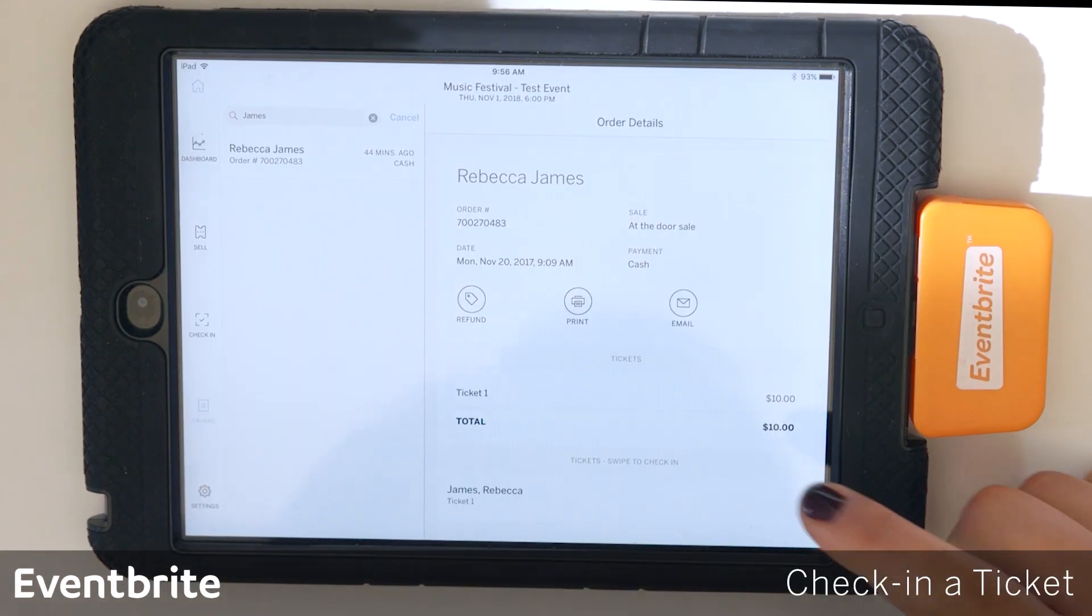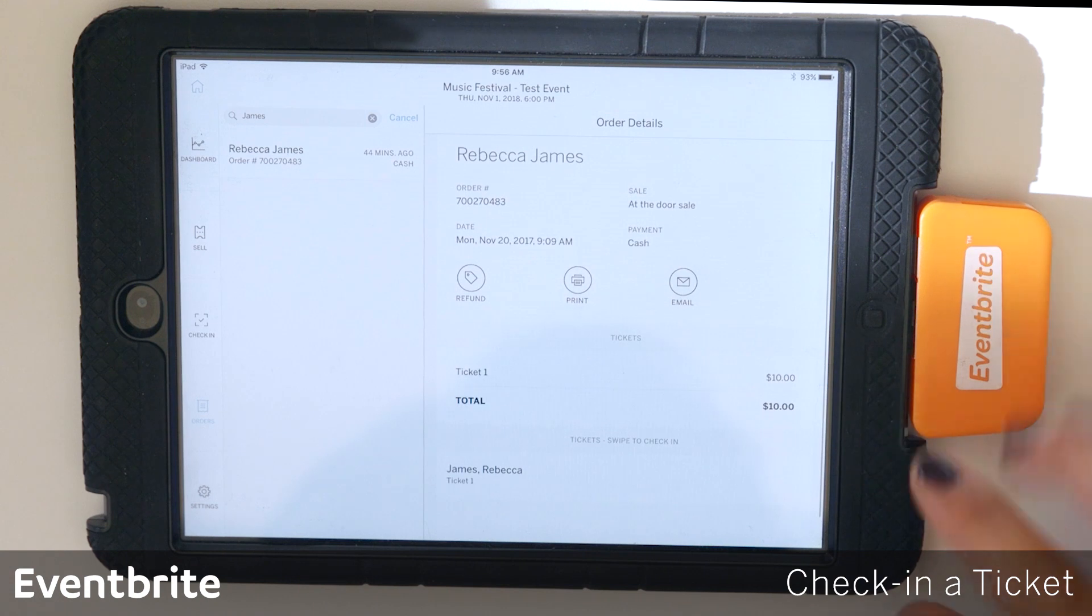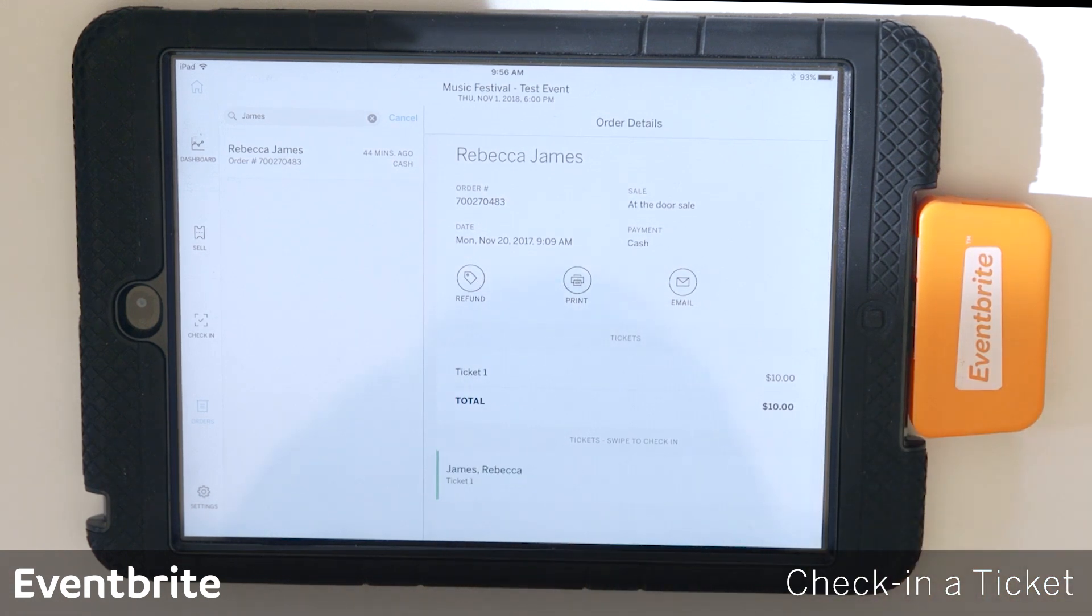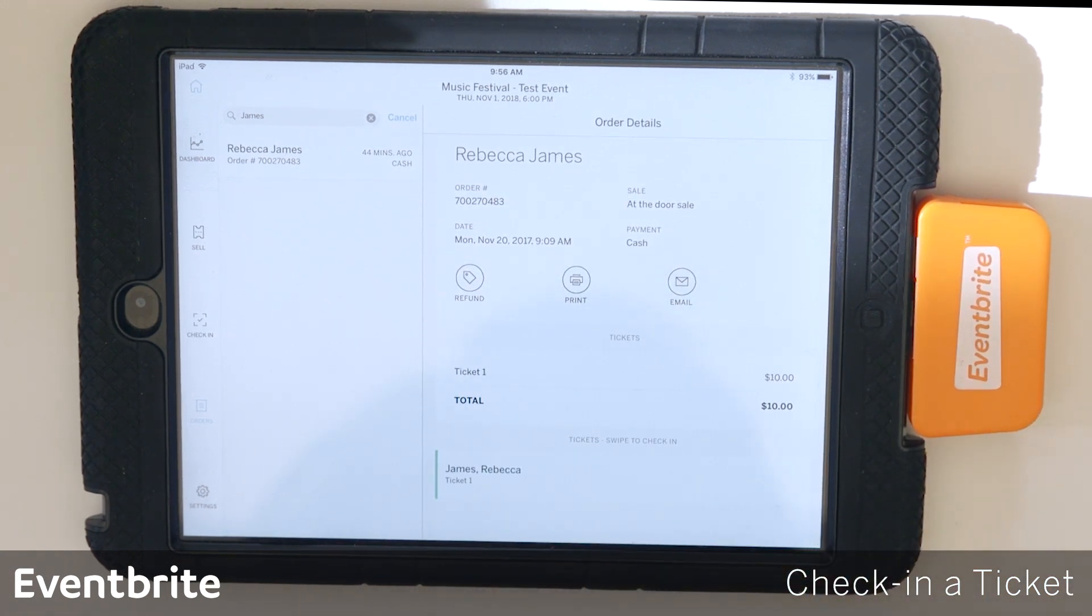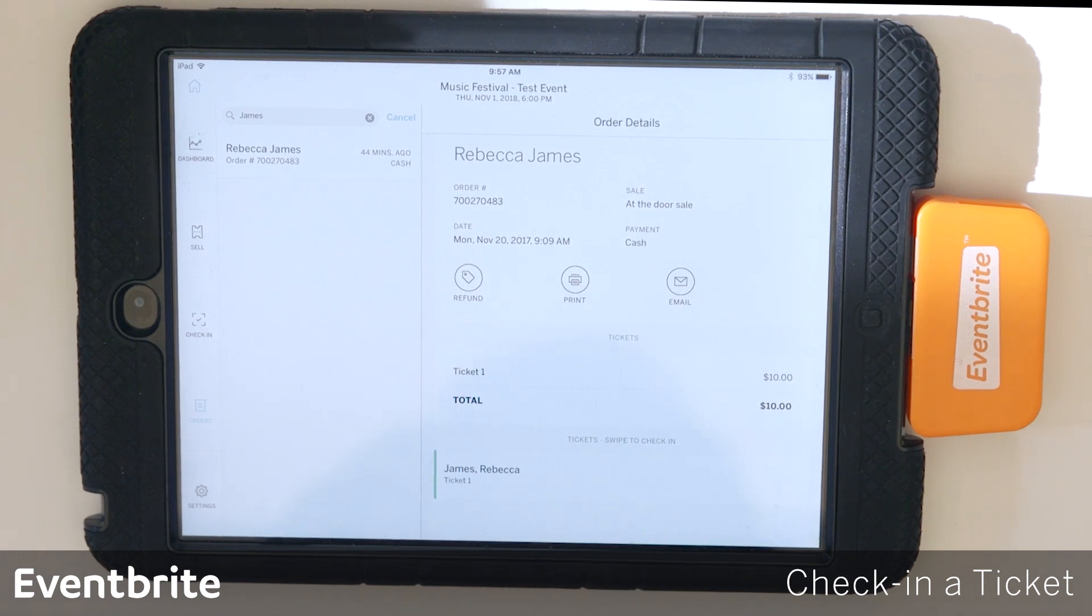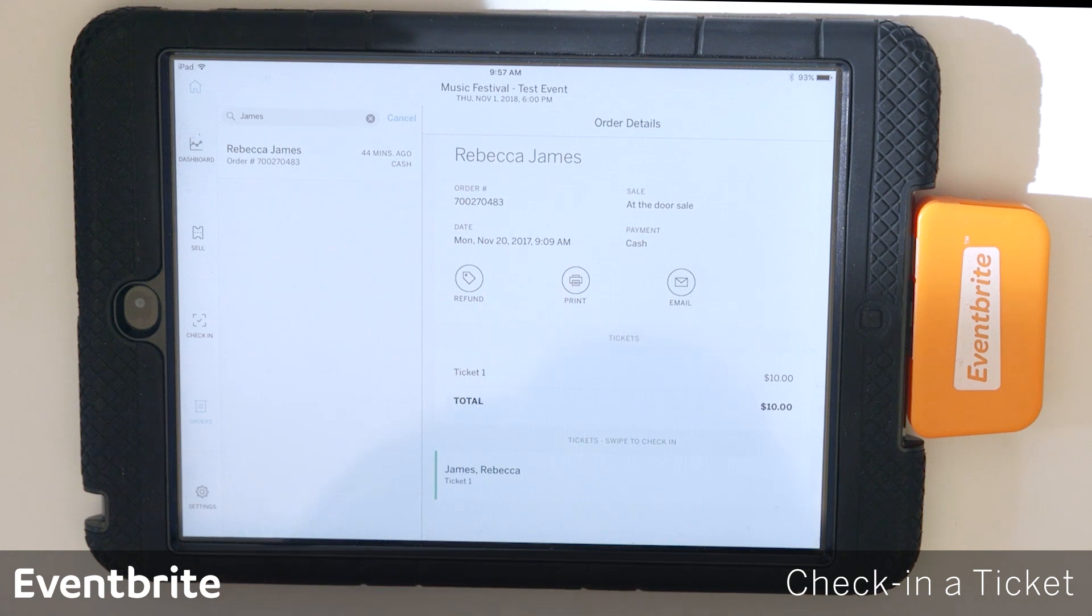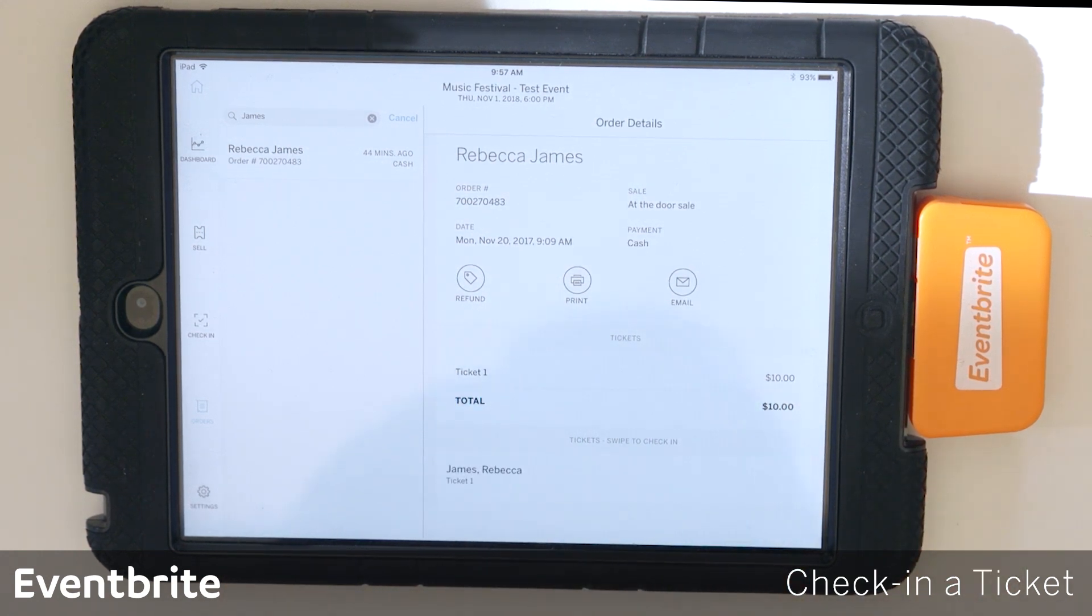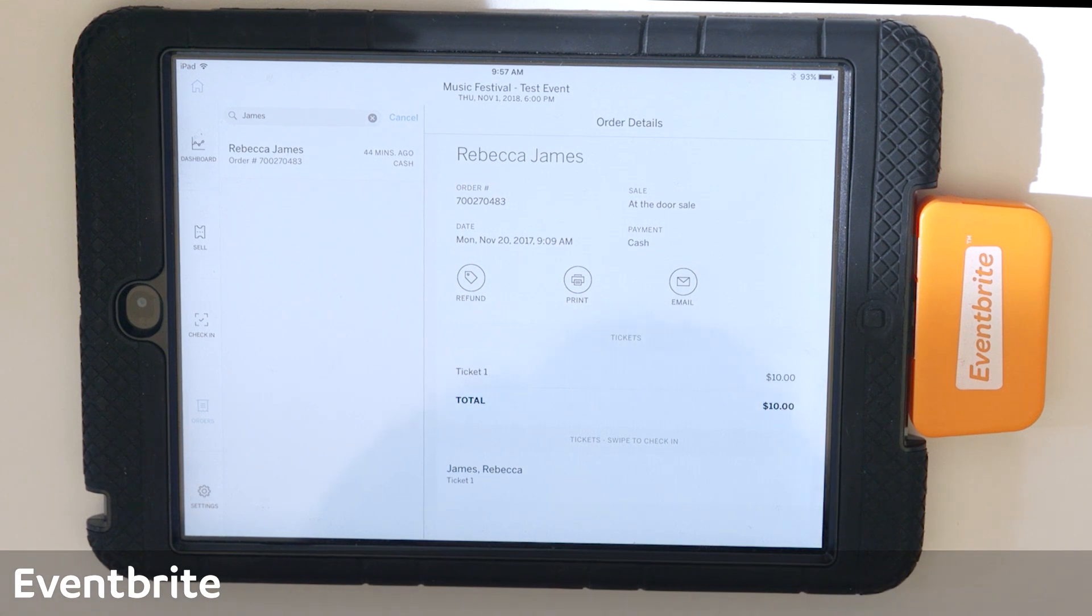The last thing that you can also do within orders is actually check in a ticket. So this is great. Again, if a customer does not have his or her ticket on their person, then you can locate them here and then swipe them in to check in. You can also uncheck them if this was an accident.